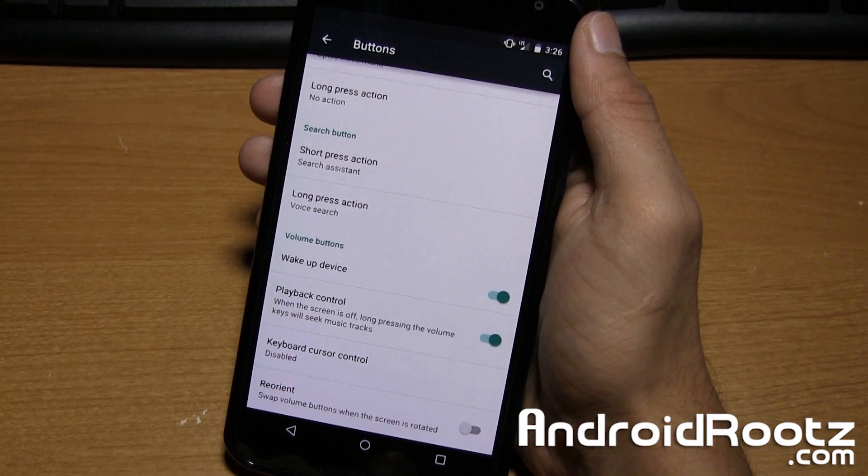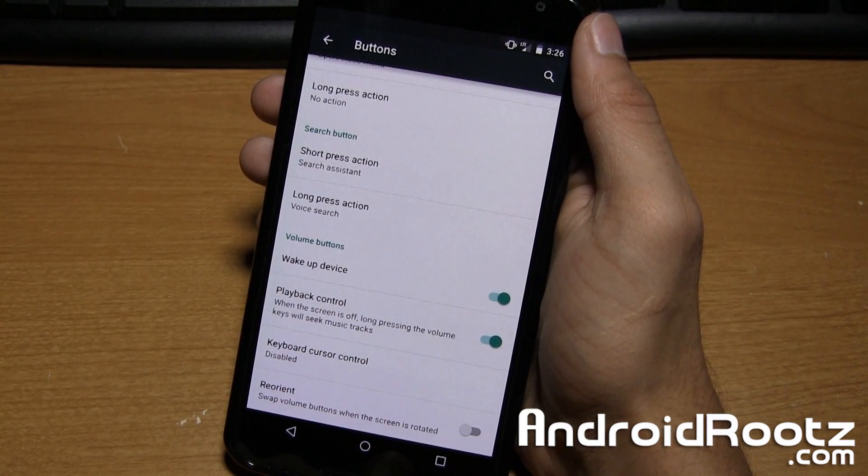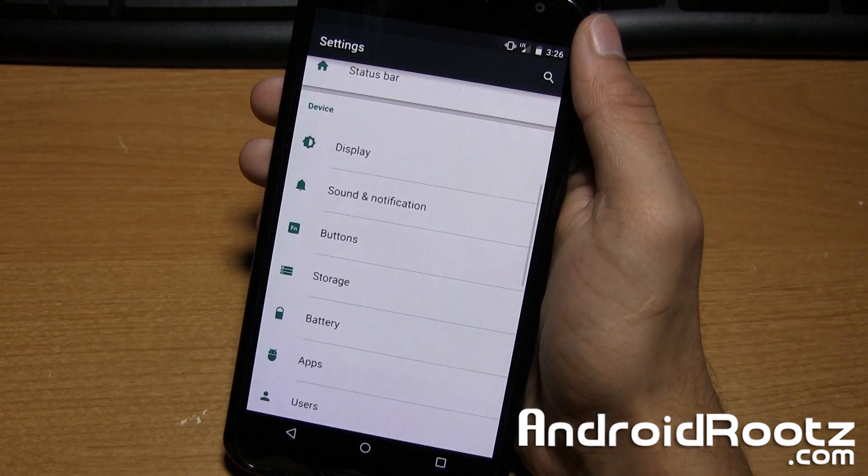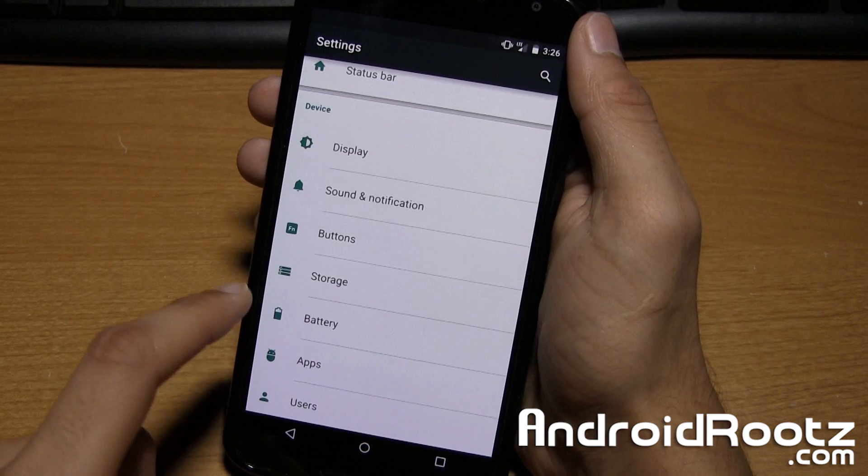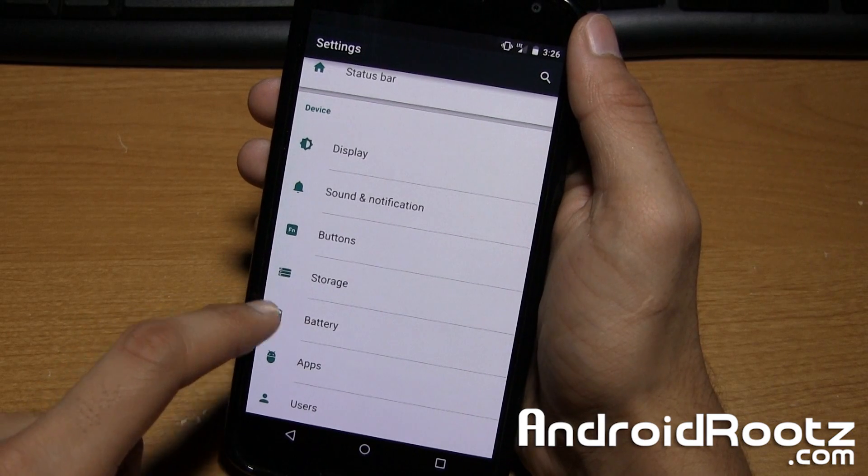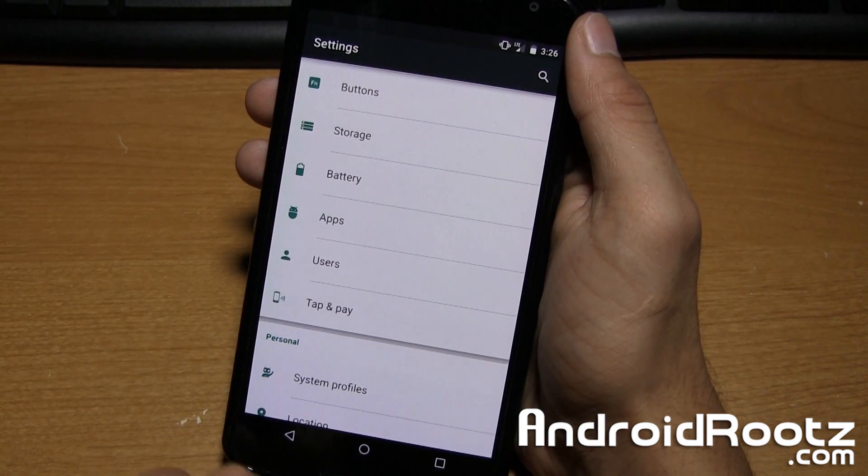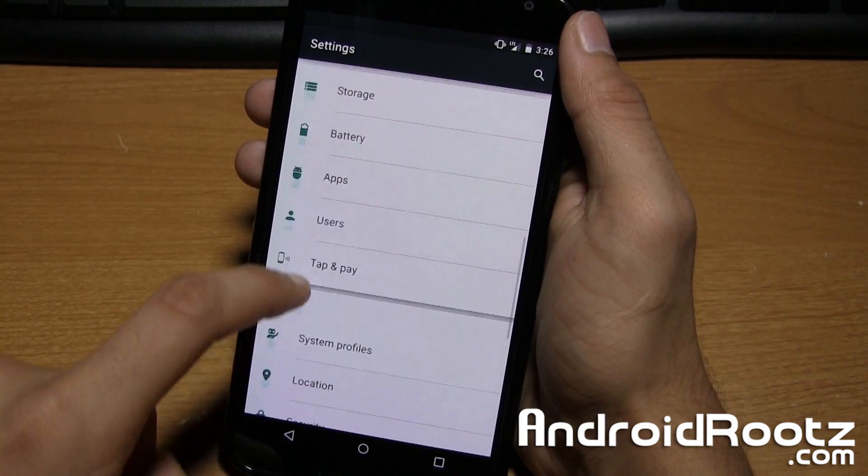Also playback control. And that's pretty much it for buttons right there. It's not too complicated. Pretty darn basic. And I've seen a lot of those features in other custom ROMs as well.